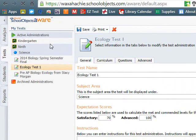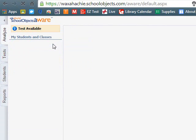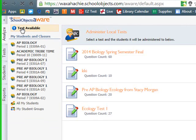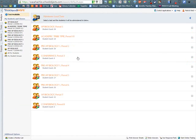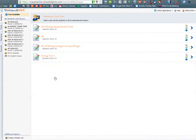Once you share it with them, they will find that in their Test Available section as well as under their Analyze section once they scan and test. And it will specifically say Test from you, or from the person that created it.